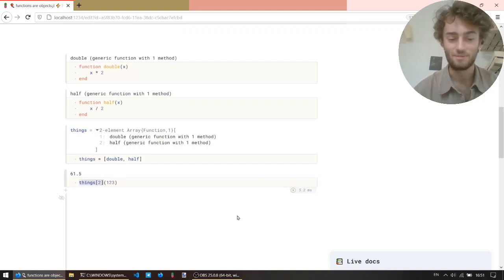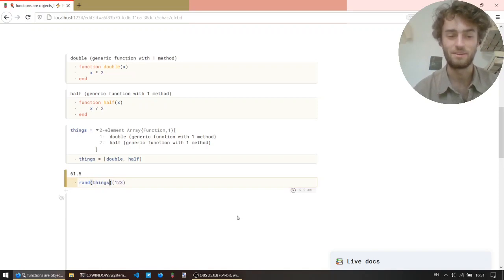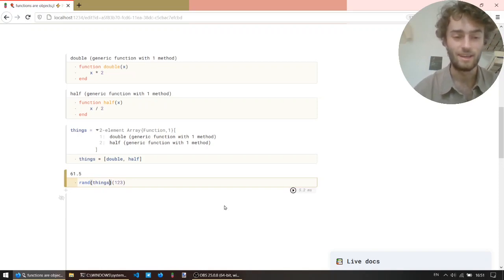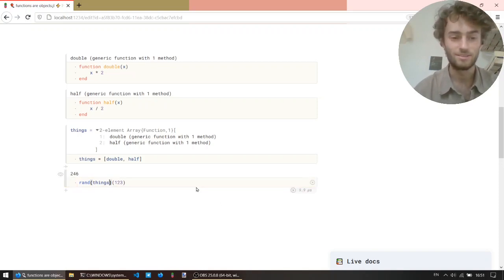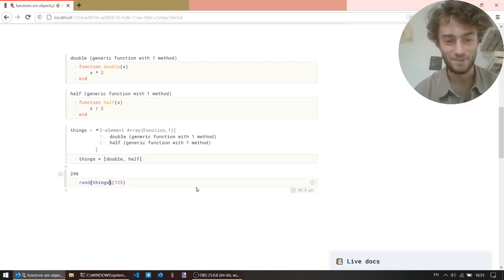We can do something fun, like take a random function from that array, and then apply it to 1, 2, 3. So, every time we run this, a random function gets chosen. Very cool.